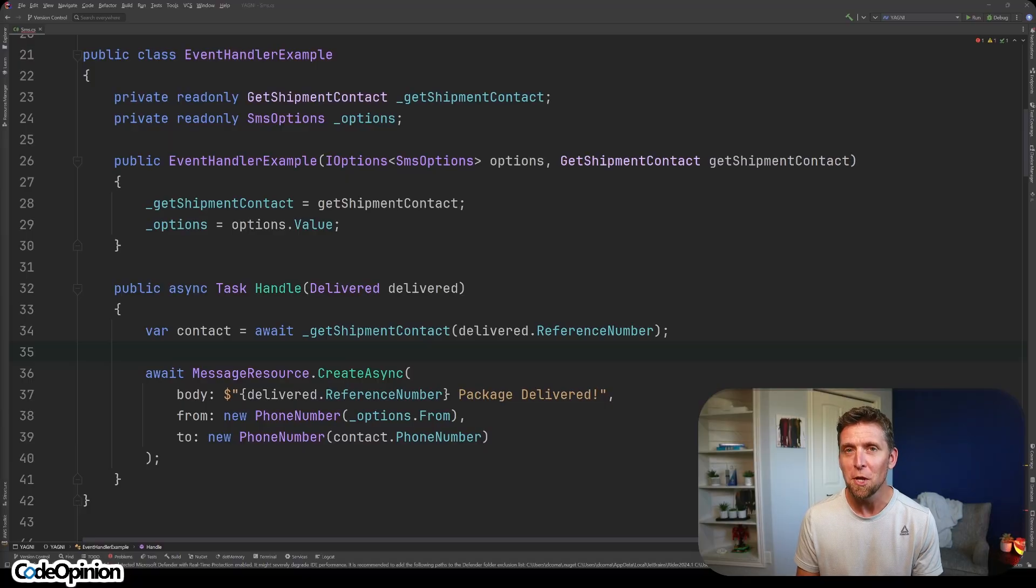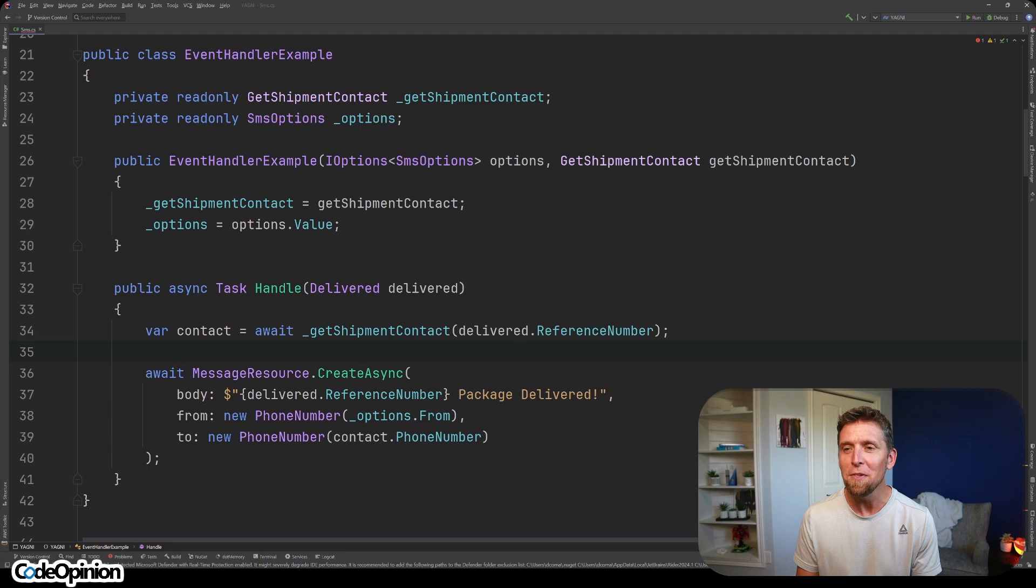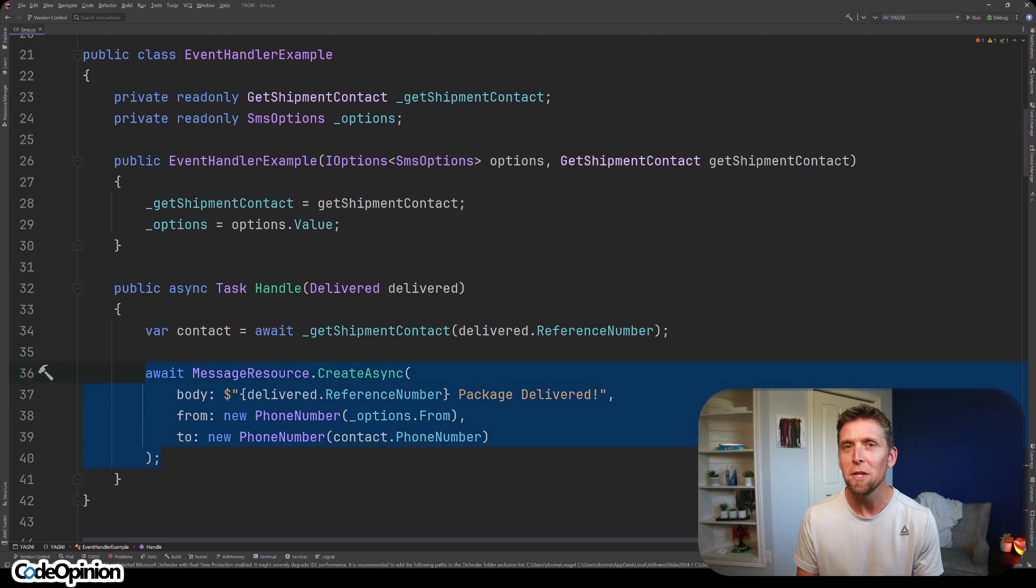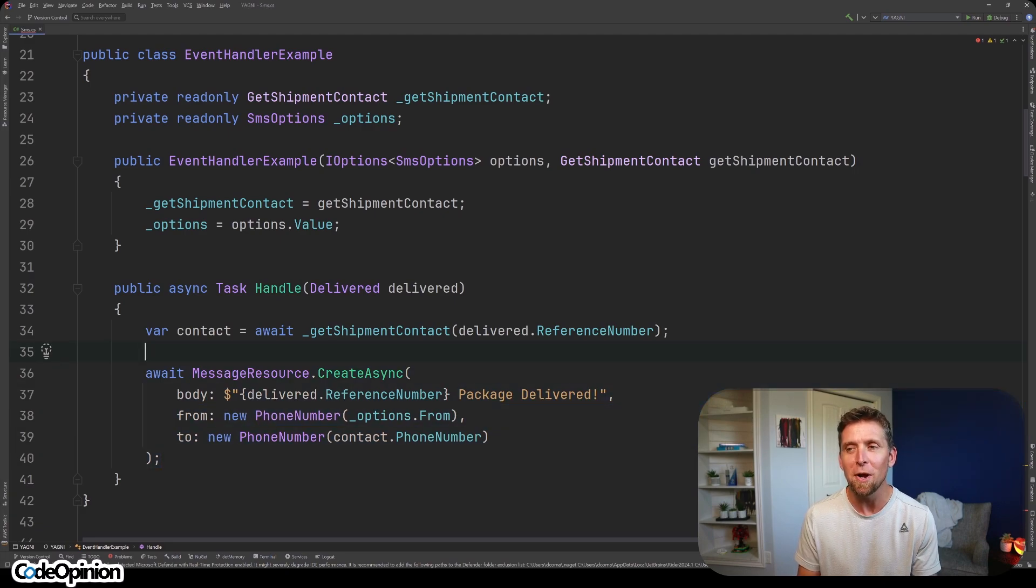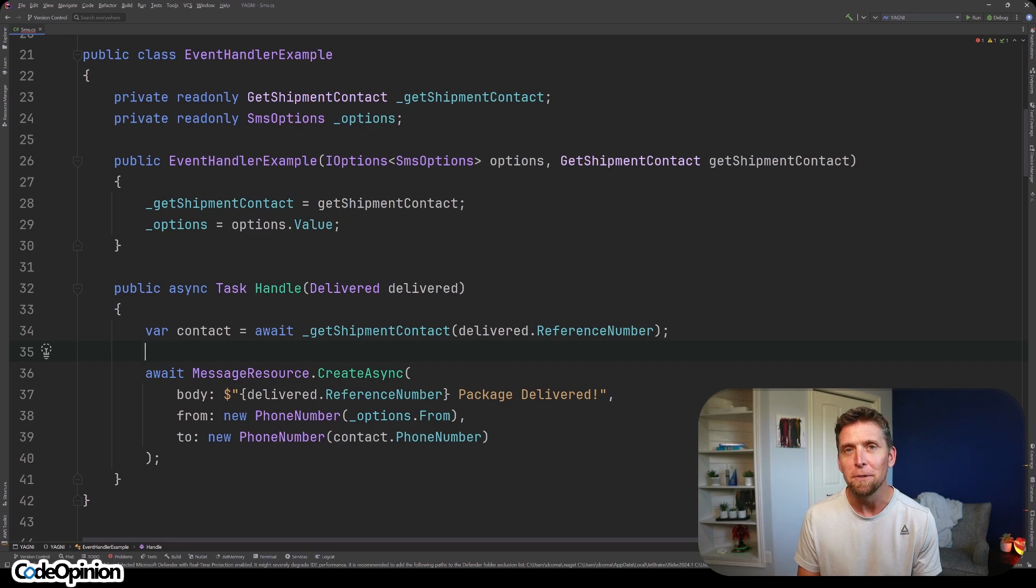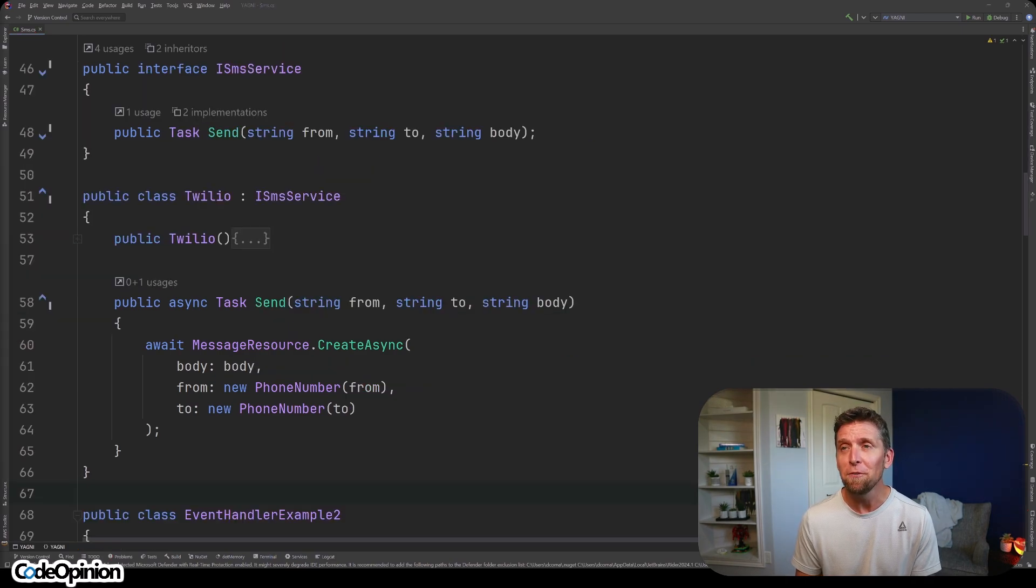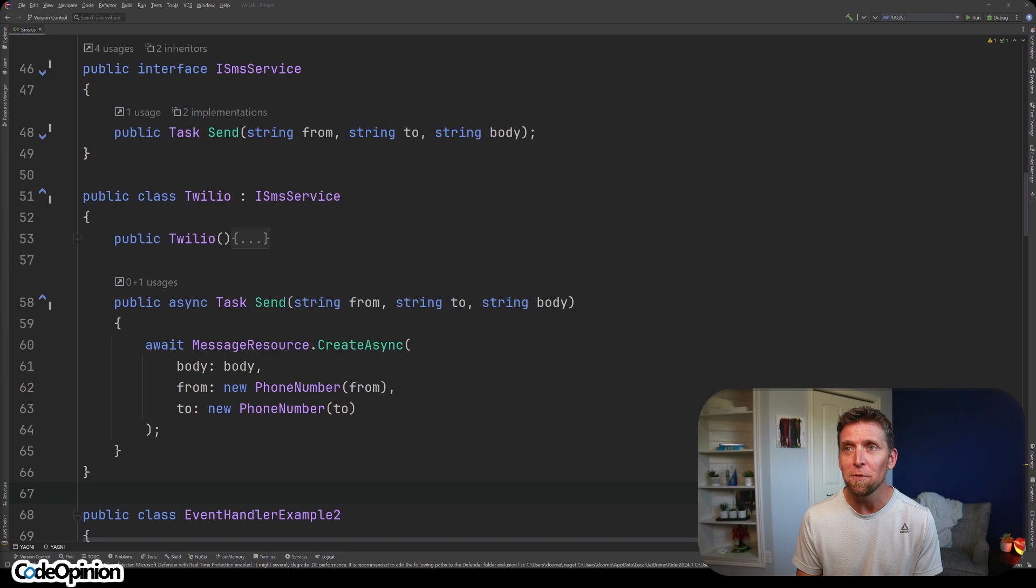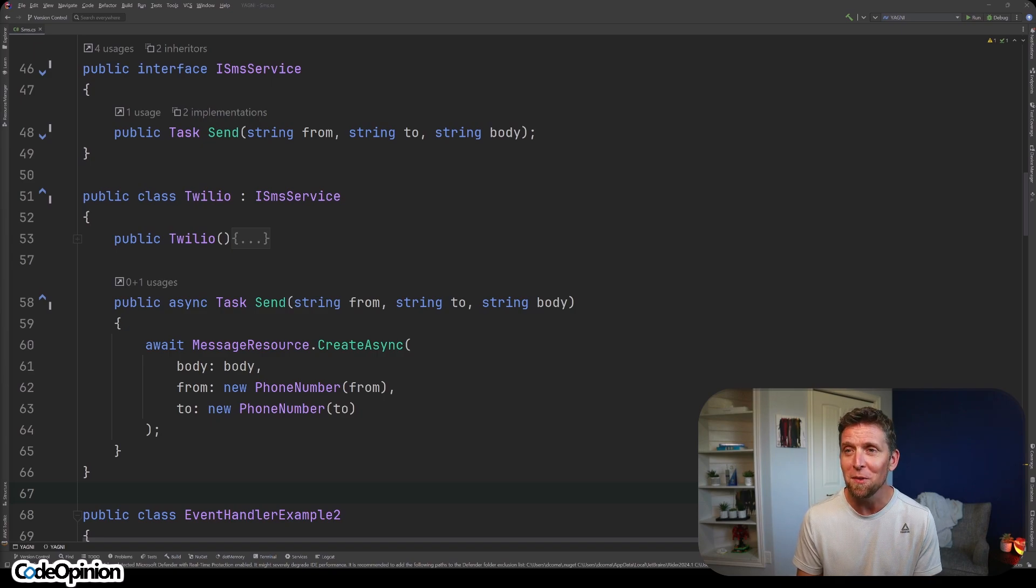So is there anything wrong with this code? Well, some of you are probably thinking, I really don't like calling Twilio directly. I don't like depending on it directly here using that static method. What you might be thinking of doing is creating an interface. I call this one ISMSService because everything's called a service, apparently.